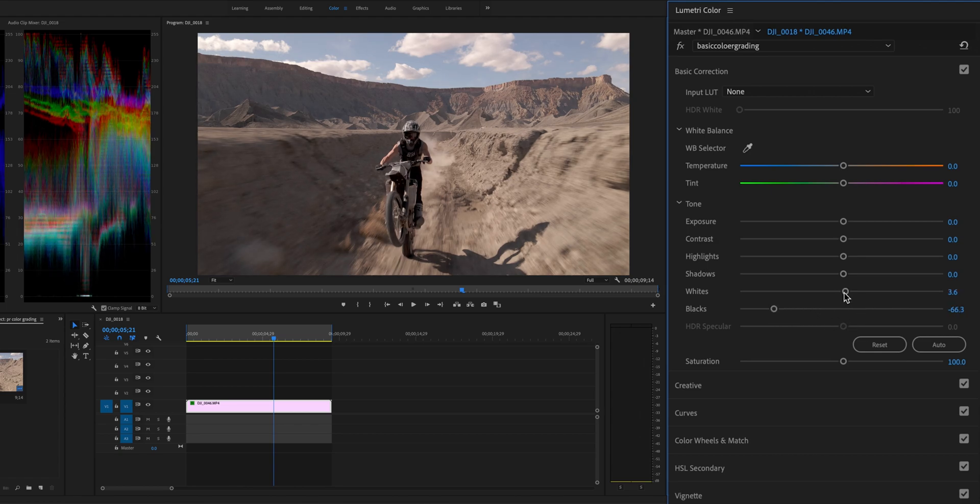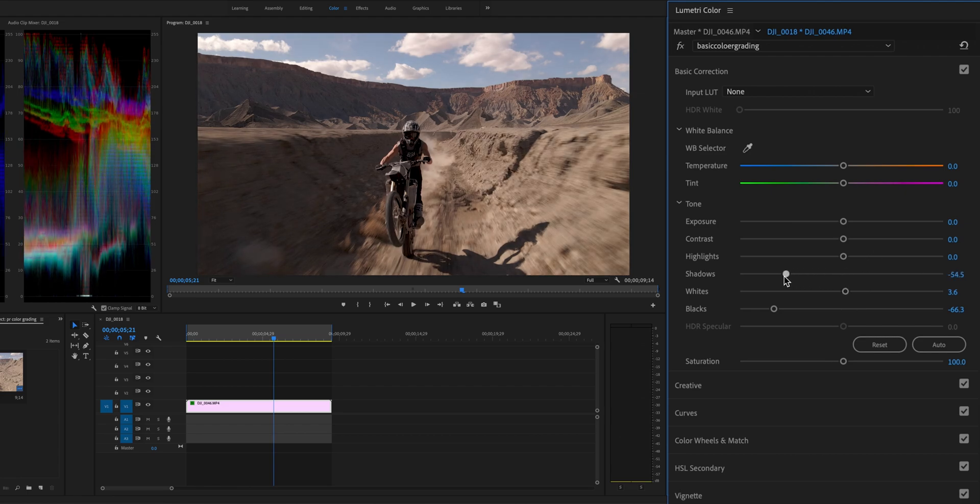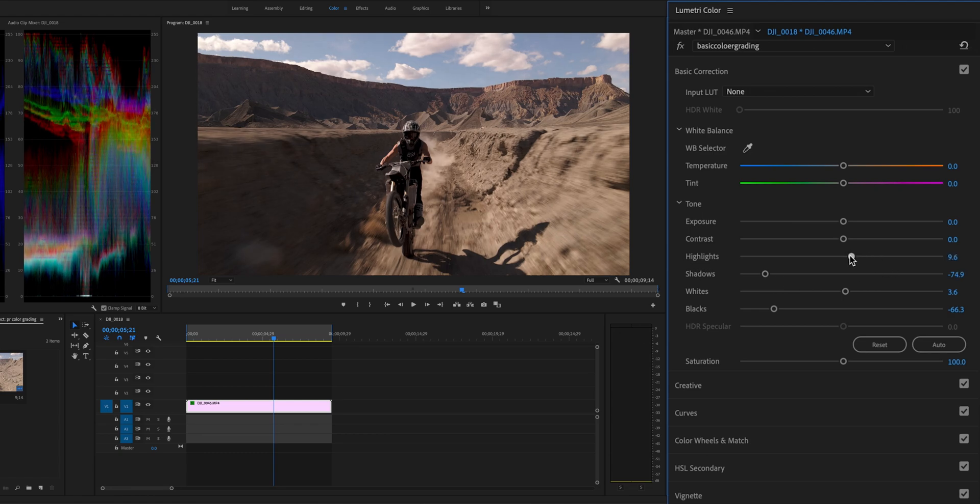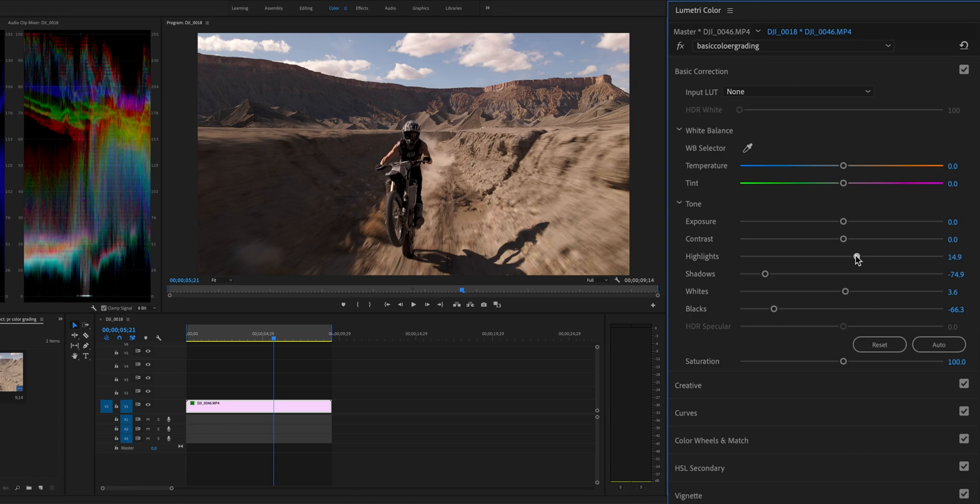Next, drag the whites to the right to increase the white points. And then drag the Shadows slider to the left to darken the shadows. And slide the highlights a bit to the right to increase the highlight, enhancing the sense of depth.